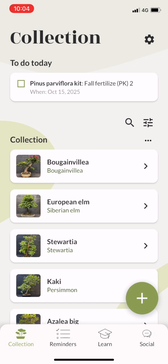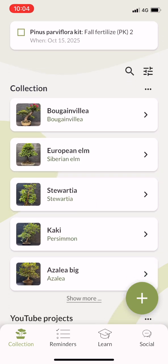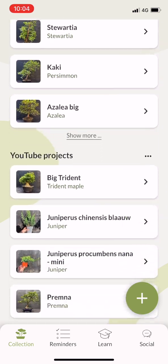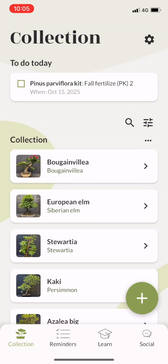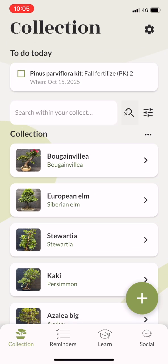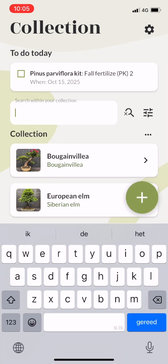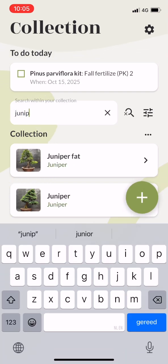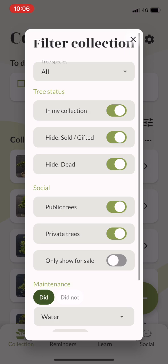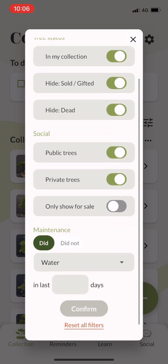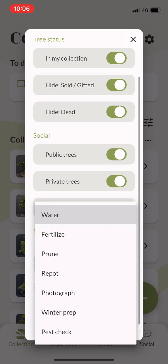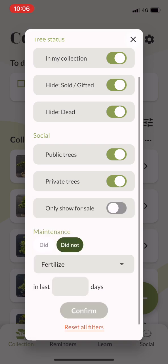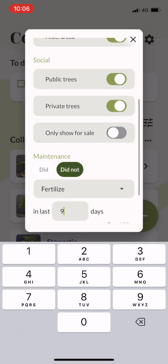This is what the Bonsai Care app looks like once you start adding more trees. You have a nice overview and you can categorize into collections. You can also use the search function to look up specifically a juniper in your collection. You can filter your collection to find the right trees and set a maintenance rule — for example, you can say you did not fertilize for 90 days and it will show you all the trees that have not been fertilized in that period.